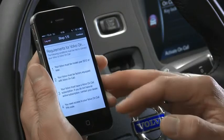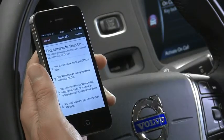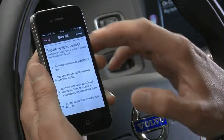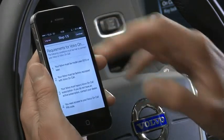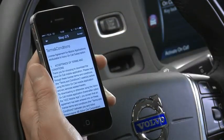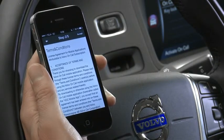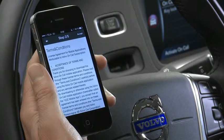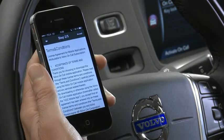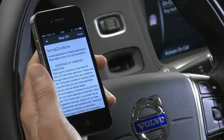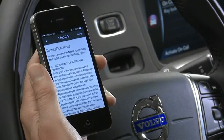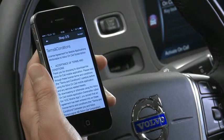Once you meet the requirements for Volvo OnCall, you simply press continue, and therein is a separate terms and conditions for the Volvo OnCall service only. These are different terms and conditions from what we saw before when we were activating the Volvo ID.